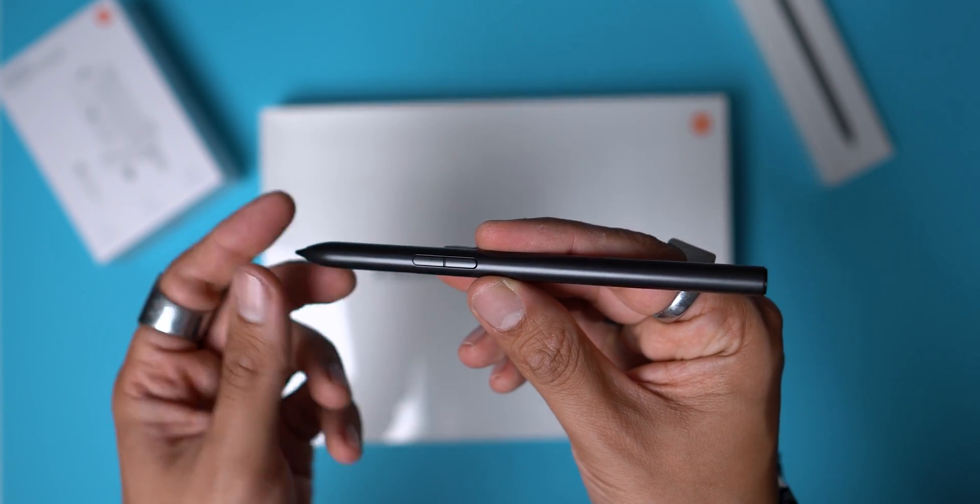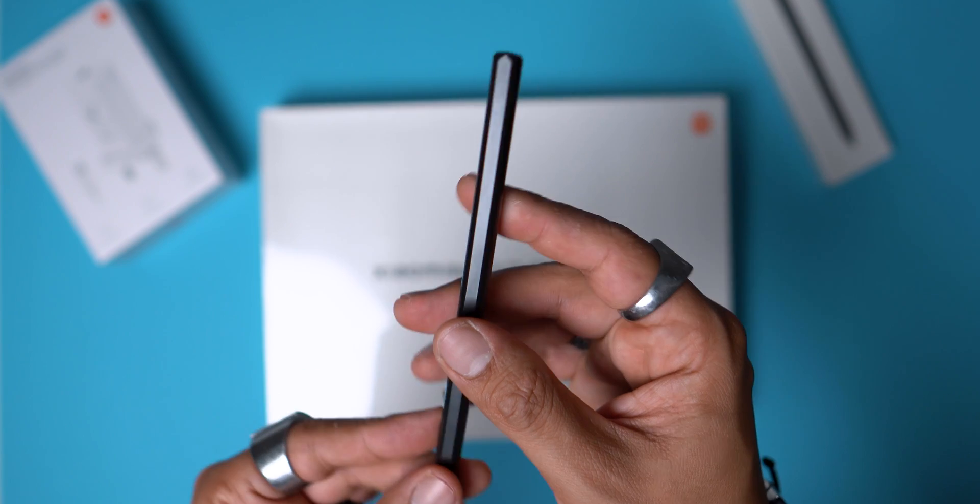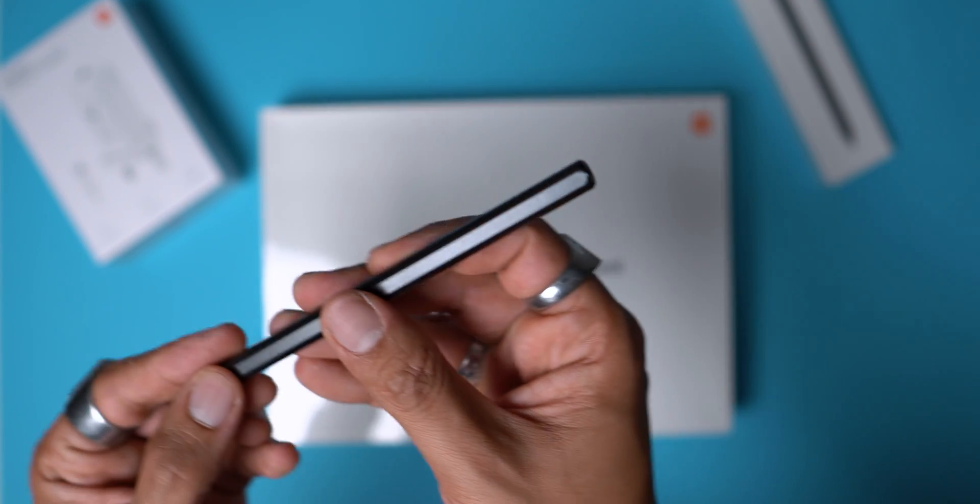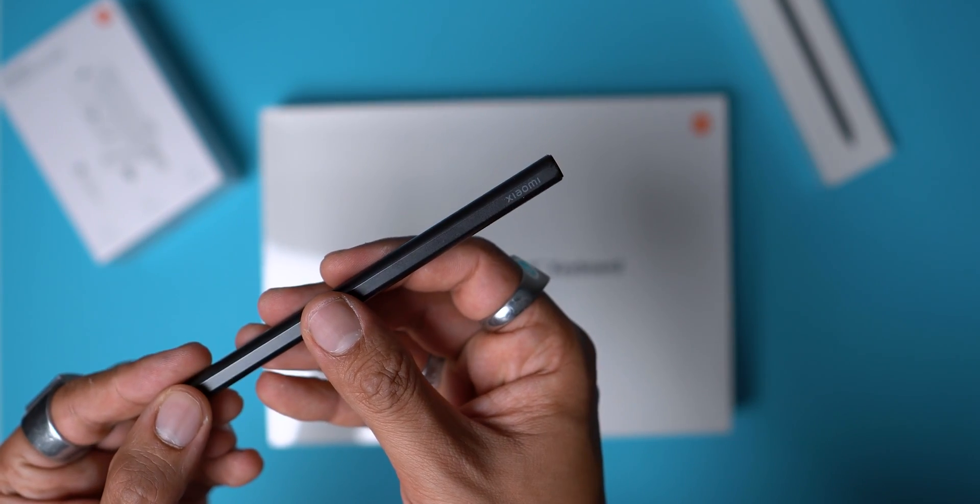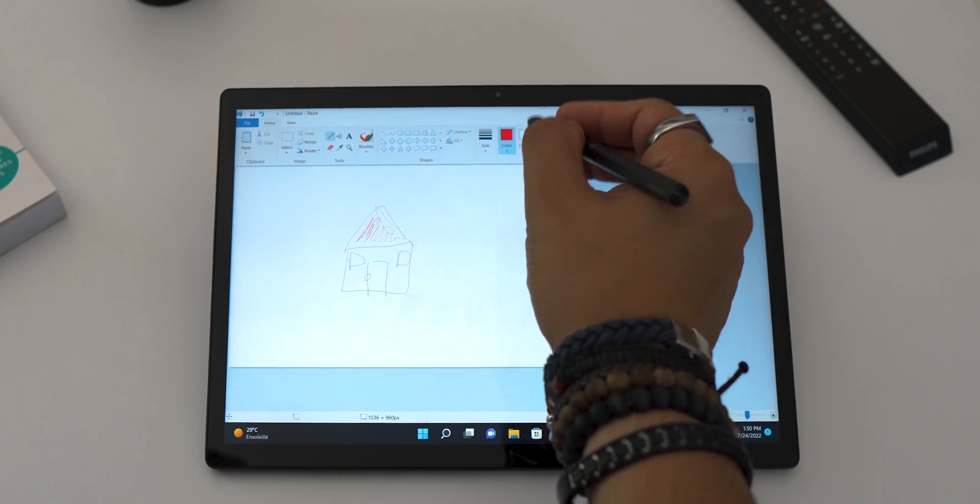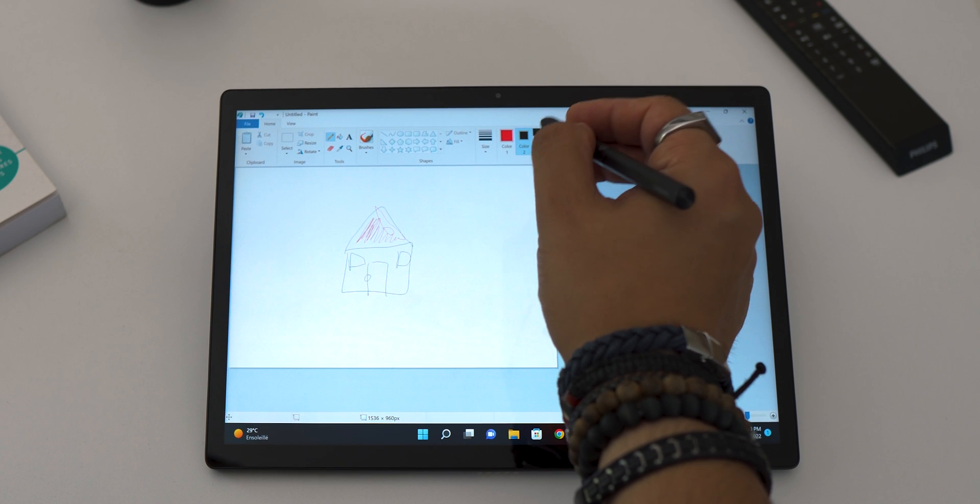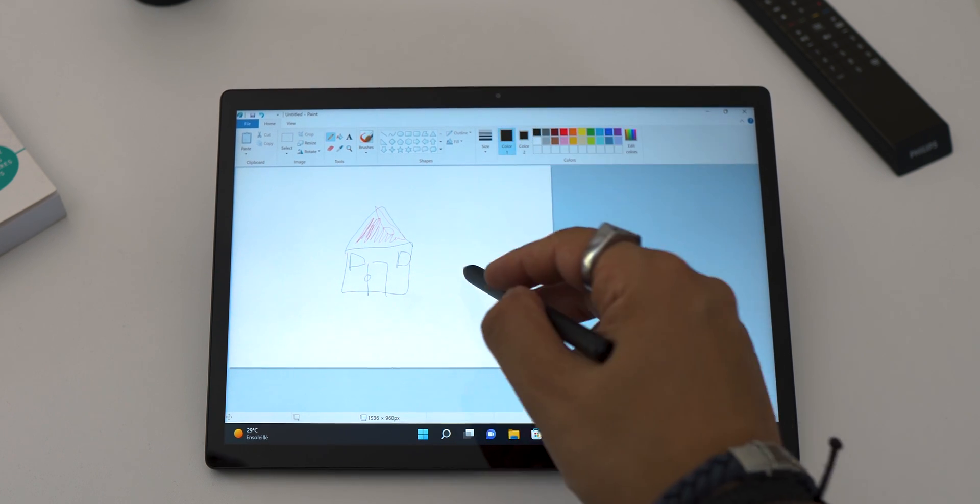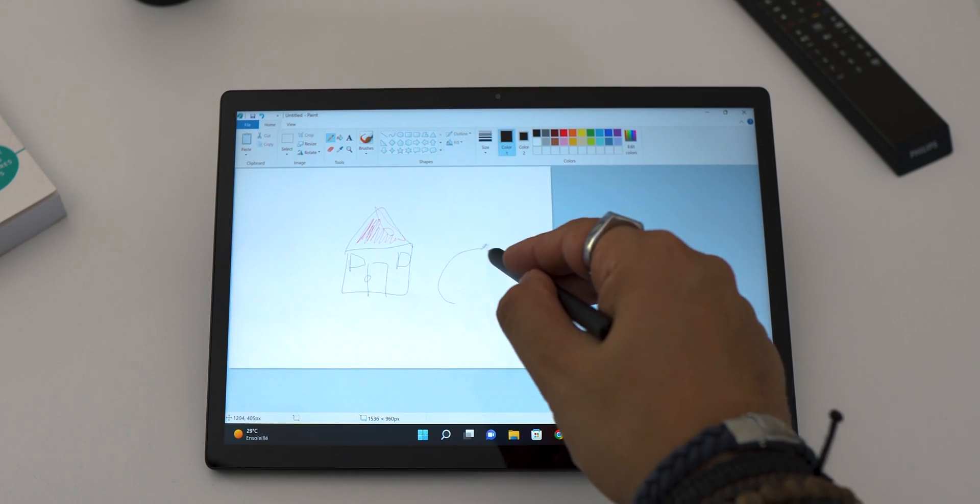For the stylus, it's the same as the one available for the Xiaomi Pad 5 or 5 Pro, so if you already have this tablet, it will save you from buying it again. I'll put the links to the product details in the description if you're interested.